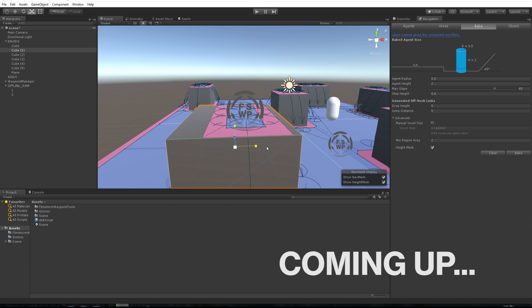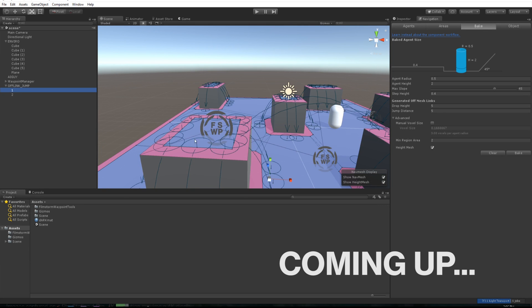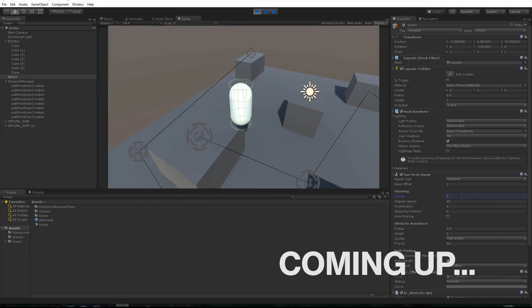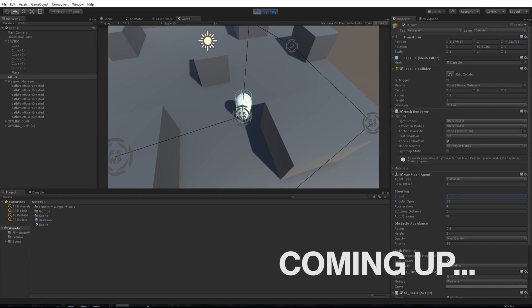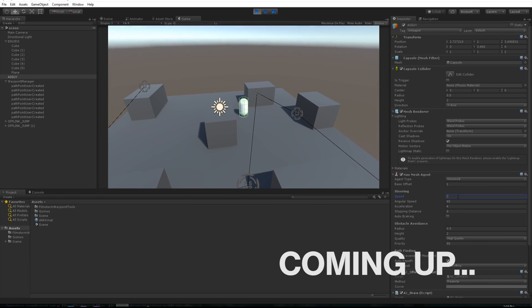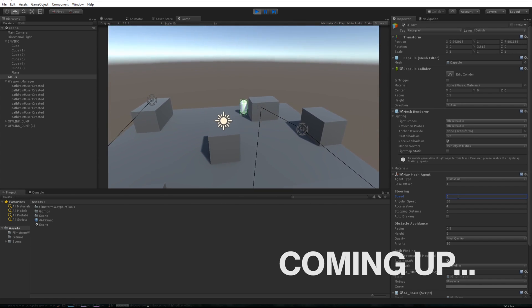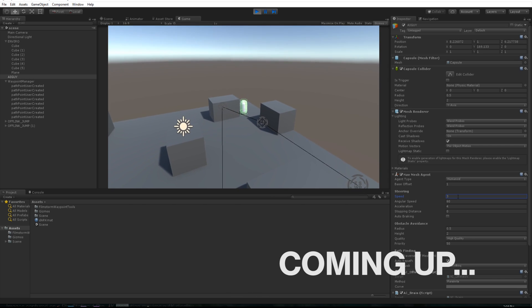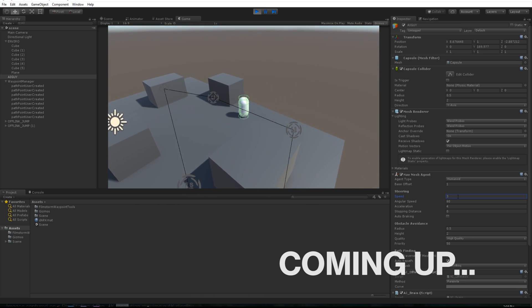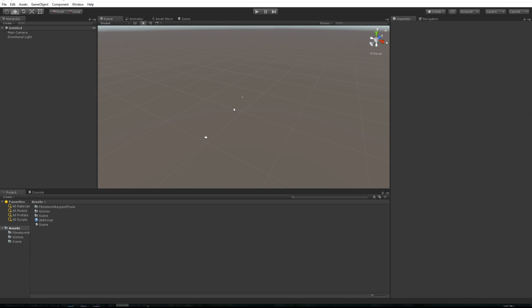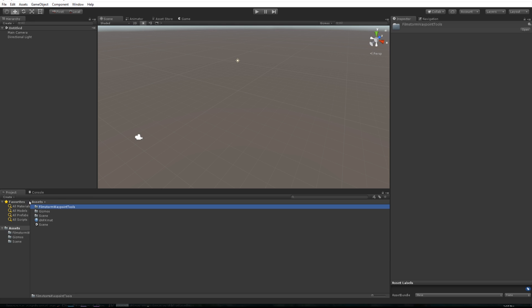We're going to be showing off the FilmStorm Waypoint tools, a really good little pack I've made to help you make AI patrols and other fun things for your AIs to do. Make them look like they're doing something in your worlds instead of just standing around idling. You can see we've got an empty scene, and after you download the pack and import it, you'll see this pack of little scripts that I've written. You've got the gizmo just to make it look a bit prettier, and I can save this scene as well for you if you want after I finish.